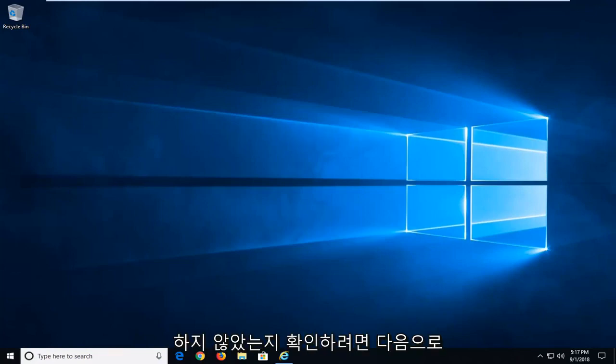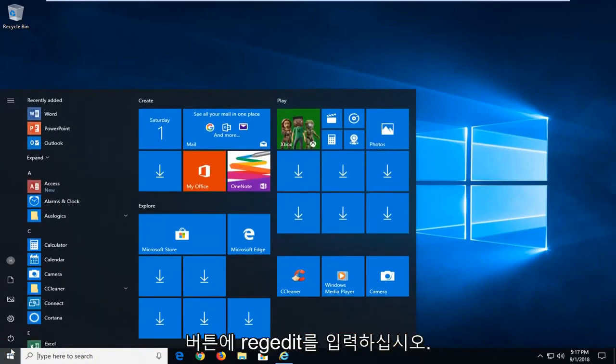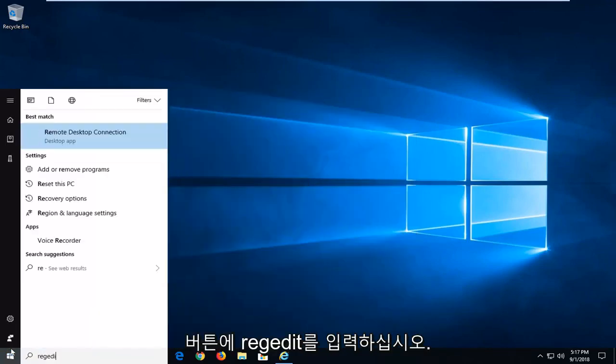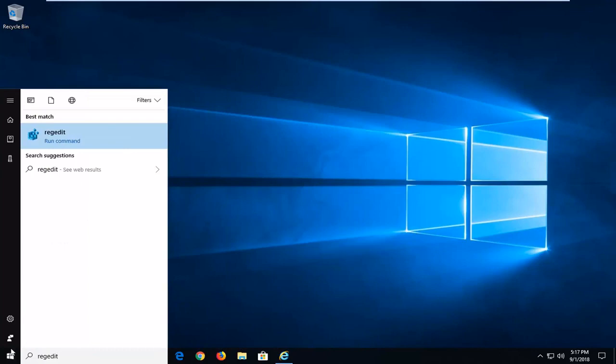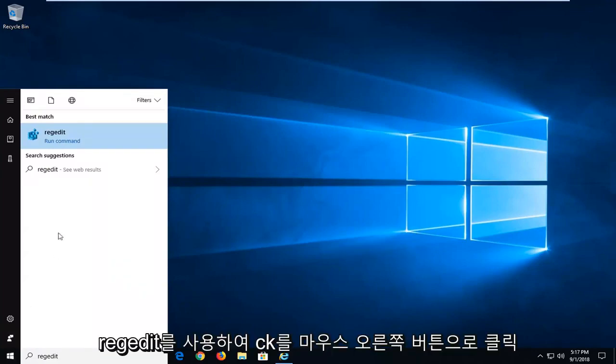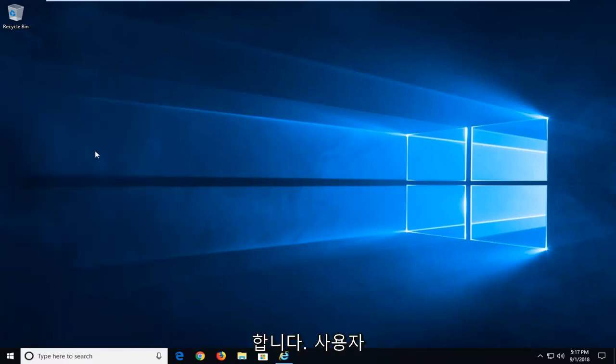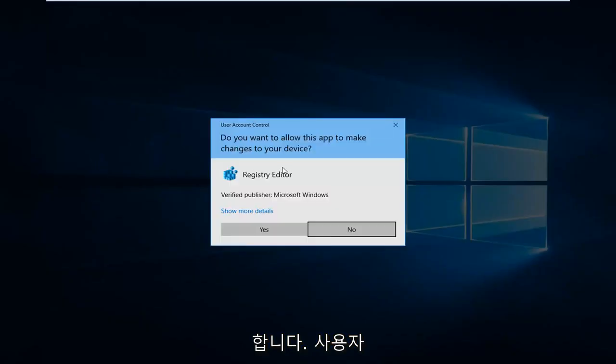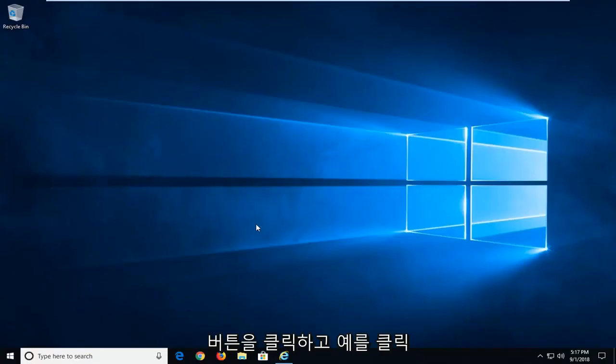Next thing I would try would be to open up the registry editor. So left click on the start button one time. Type regedit, R-E-G-E-D-I-T. Best match should come back with regedit. You want to right click on that and then left click on run as administrator. If you receive a user account control prompt, you want to left click on yes.